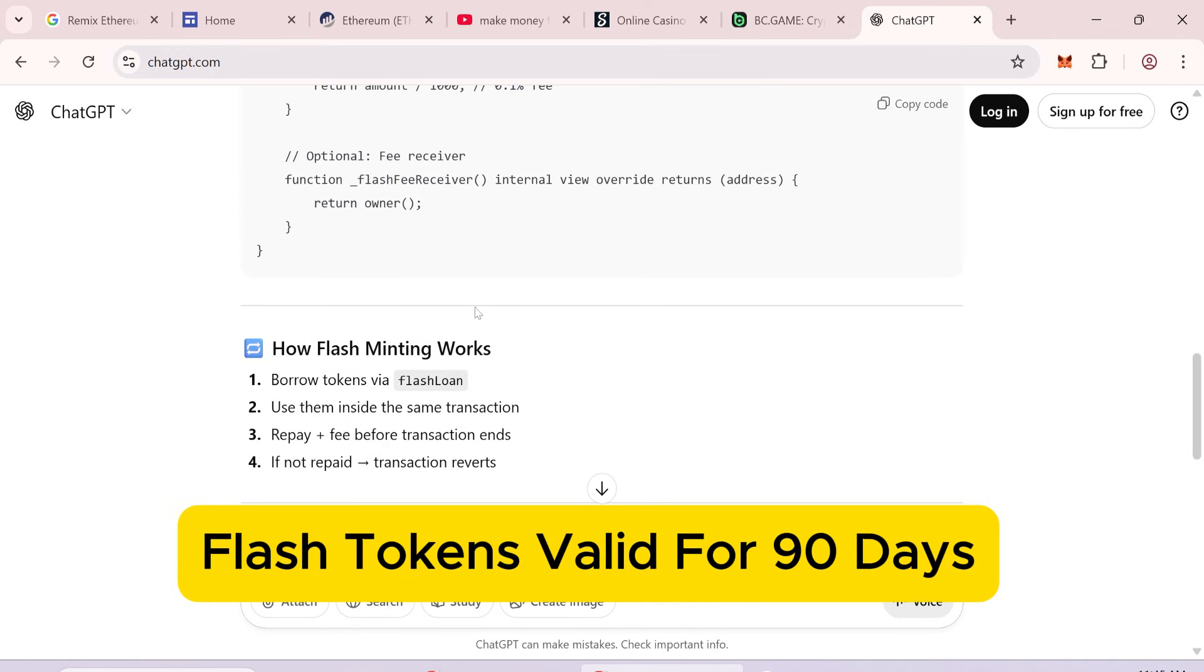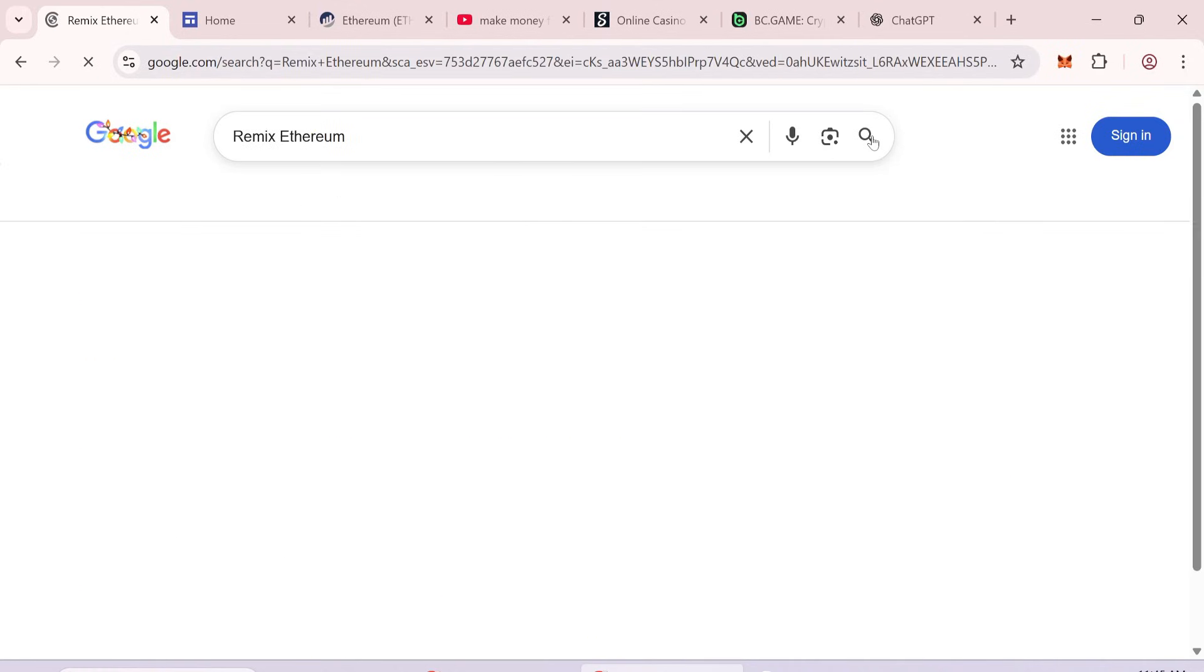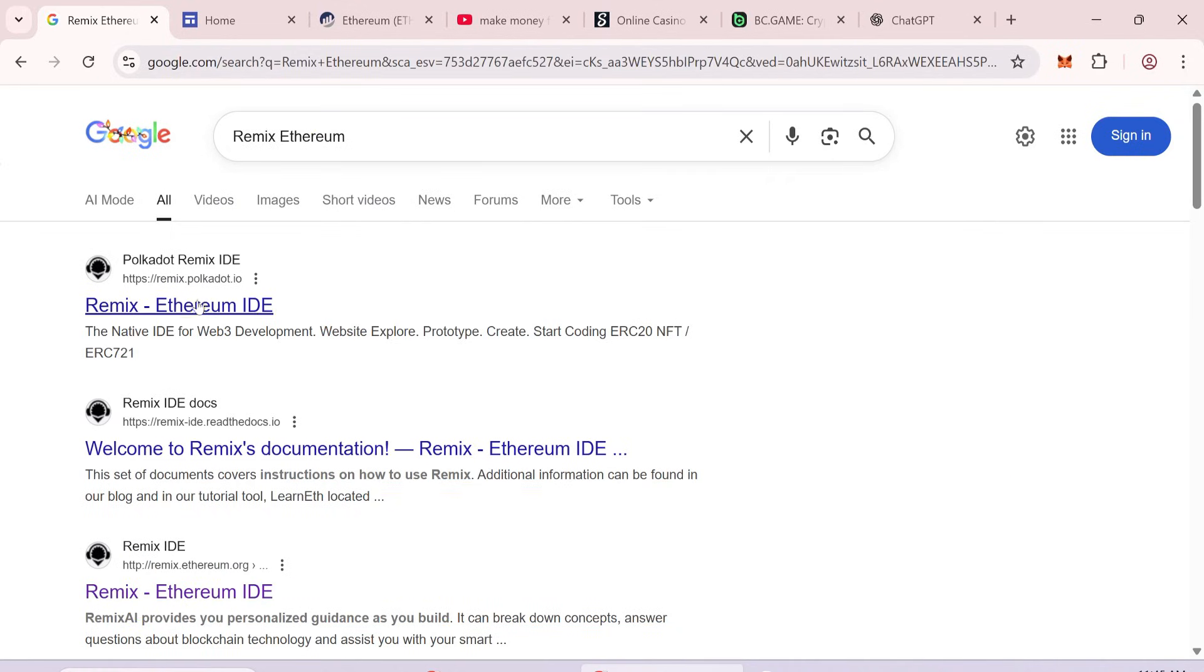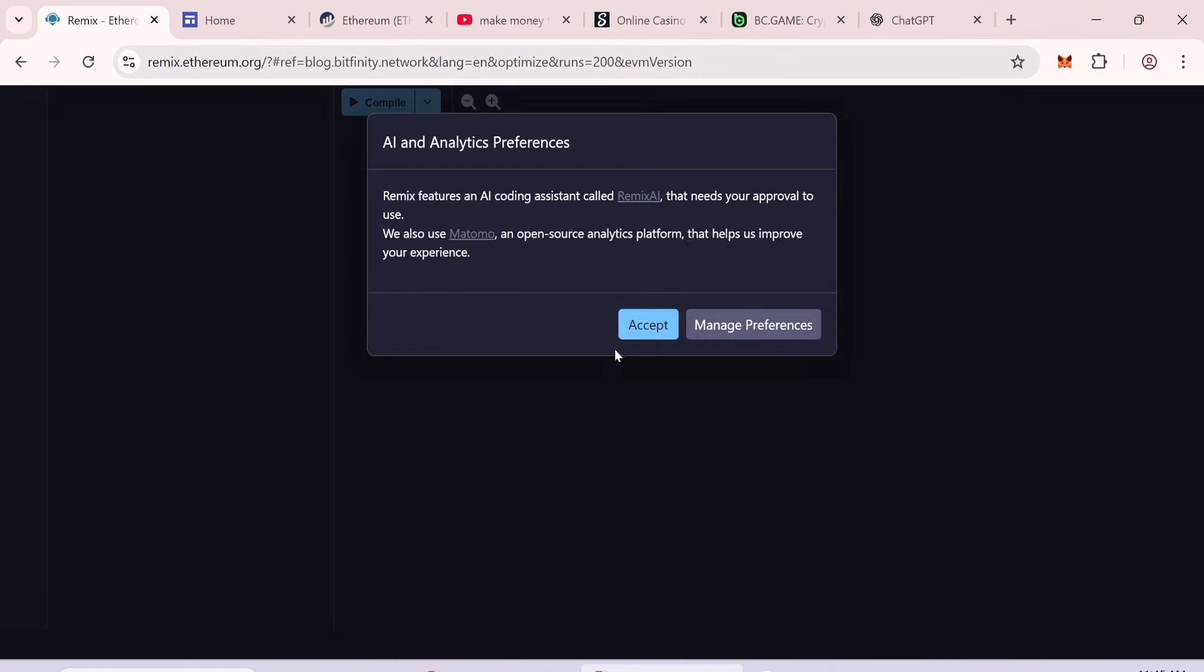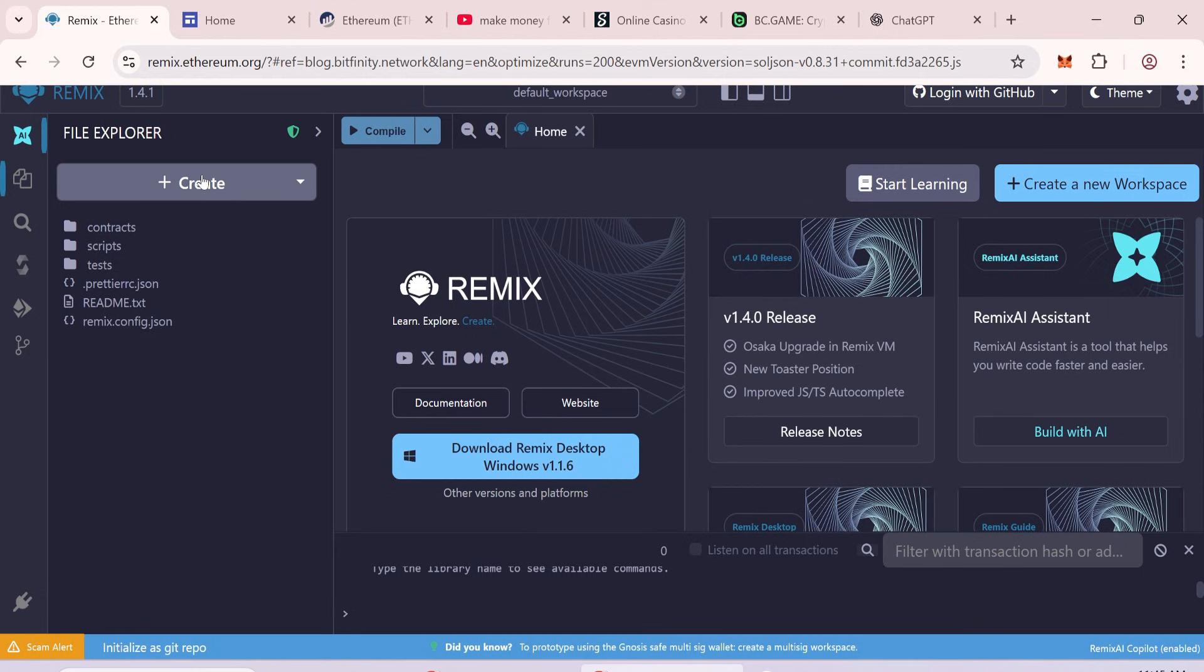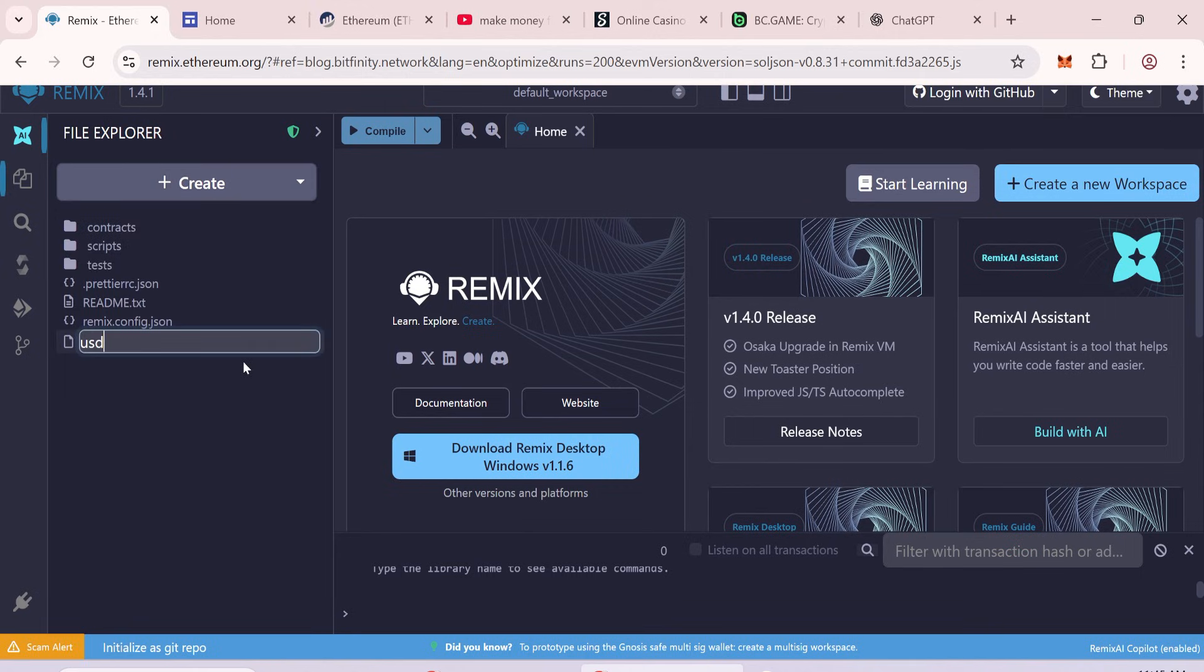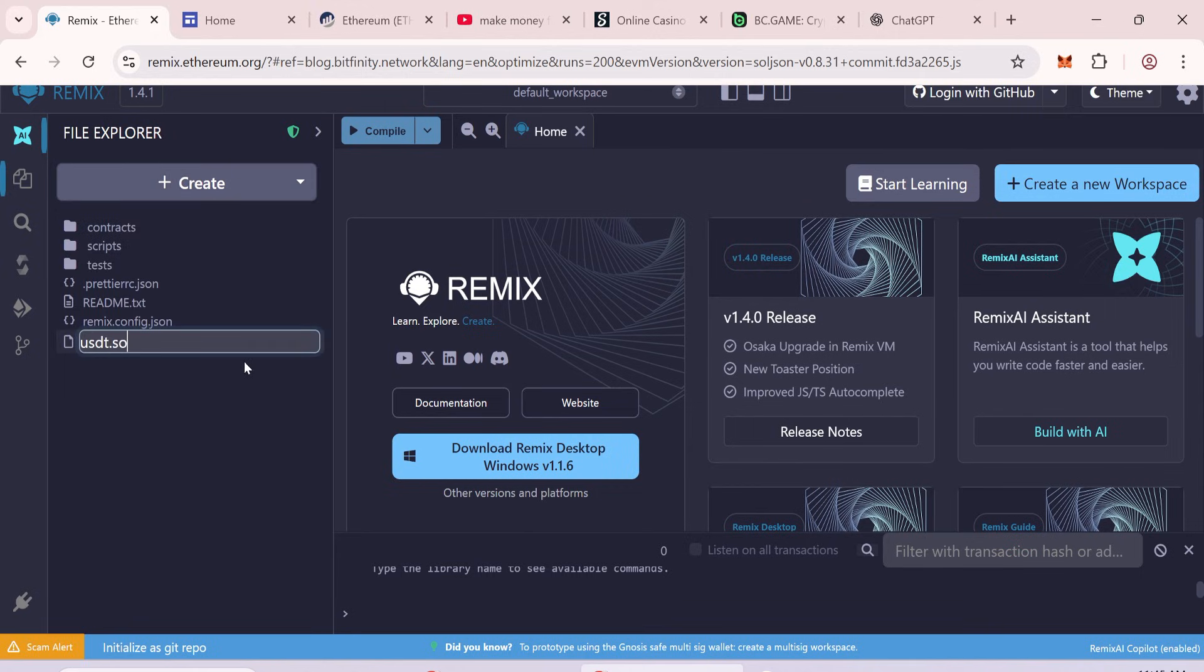your flash token will stay visible in your wallet for 90 days. Step 1: Open Remix for creating contract. Go to Google and search Remix Ethereum. Create a new file. You can name it anything. We'll call it usdt.sol.